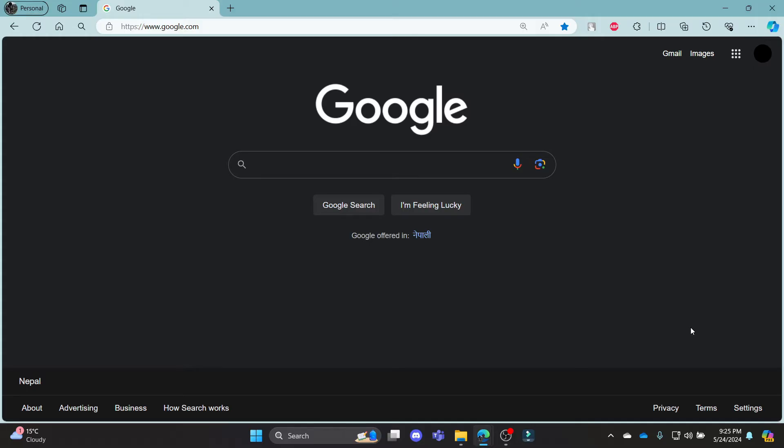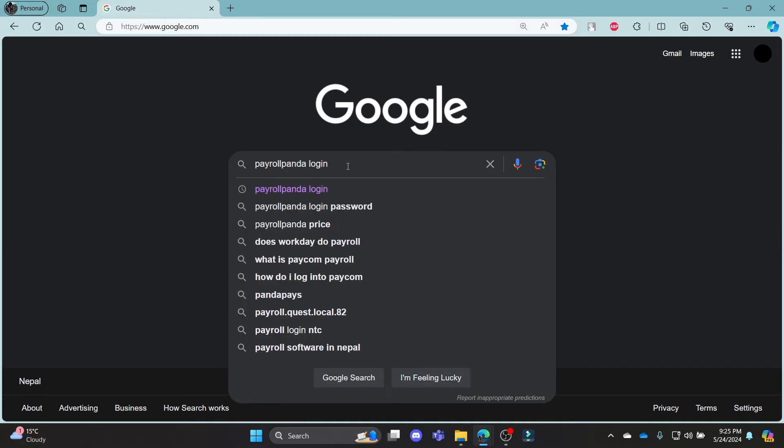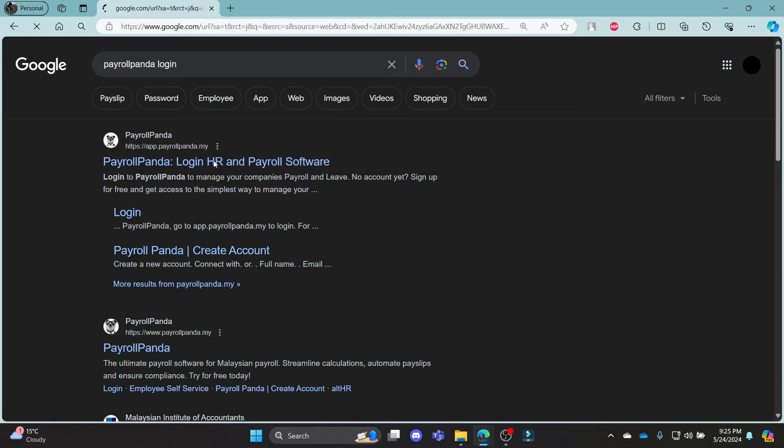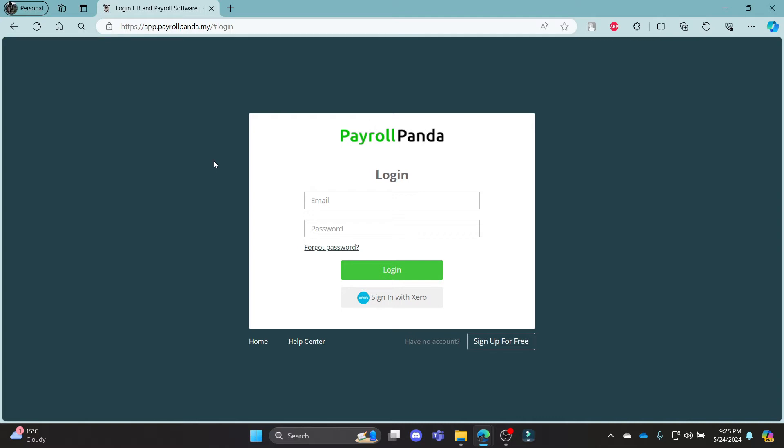Go ahead and open any type of browser on your PC. Then go to the search bar and search for PayrollPanda login. Click on the first link which appears on your screen. It will take you to the official login portal of PayrollPanda.